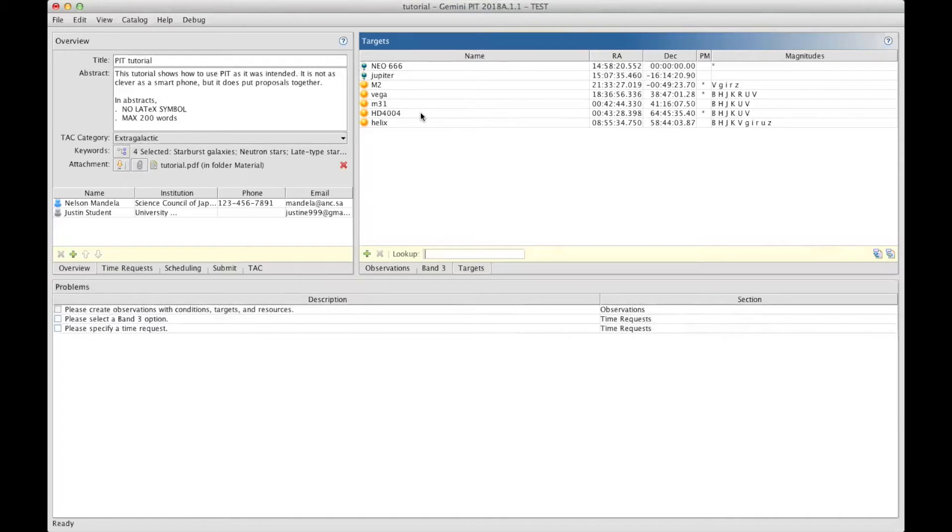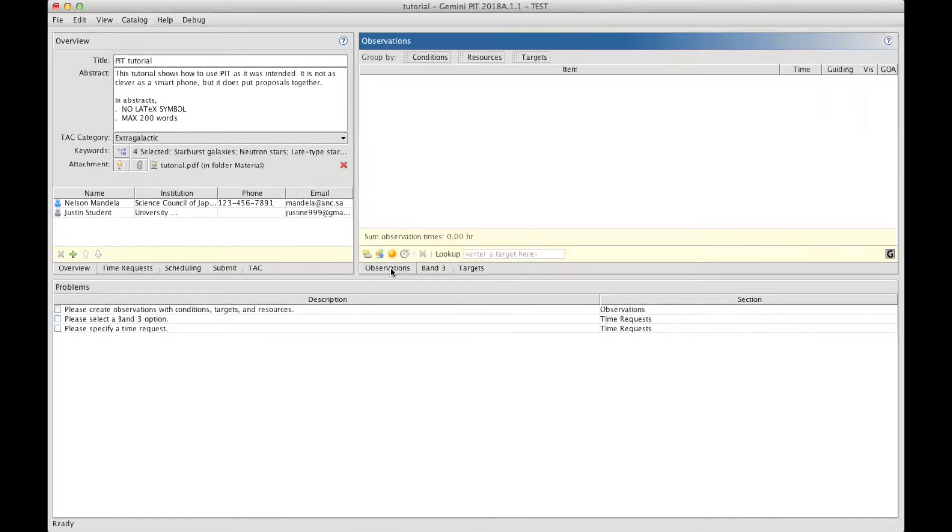Now it's time to prepare the observations. So we click on the Observations tab to move back to the Observations section. We need to set the weather conditions, the instruments and its setup, and the total requested time per target.